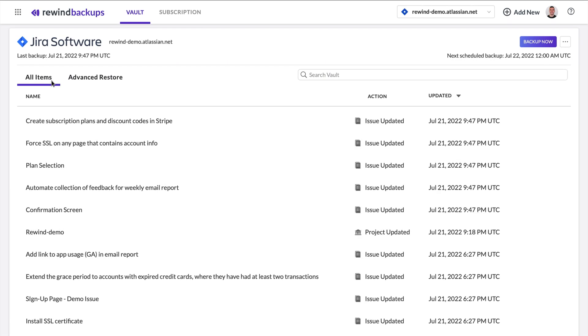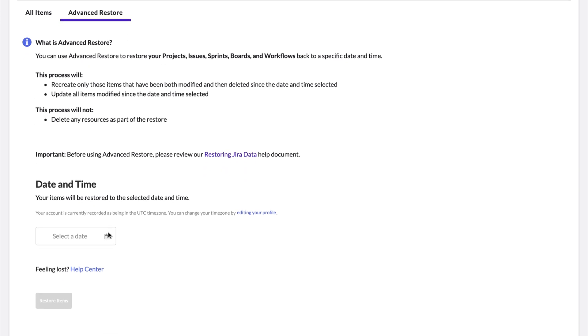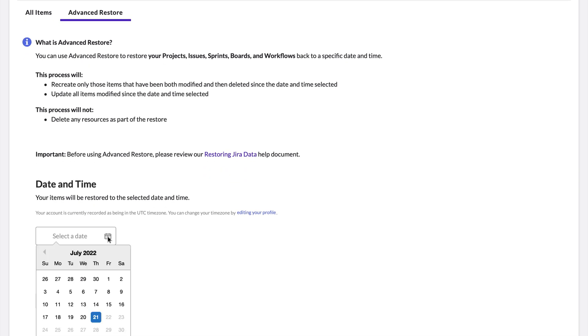Restores can be initiated in a couple of clicks and they're automatically performed after initiation without any tickets. To restore a backup snapshot, log into your Rewind account and click the Advanced Restore tab. Then select the day you'd like to revert back to or before the problem occurred.